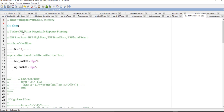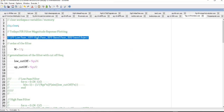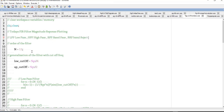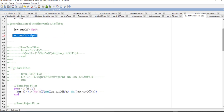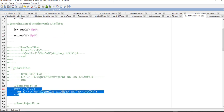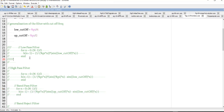The program starts by clearing the workspace variables and memory in Scilab. We are going to do all four filters: LPF, HPF, BPF, and BRF (band reject filter). The order of the filter is set to N = 11, as discussed in theory class. The lower cutoff frequency is set to 5*pi/4 and the upper cutoff to 5*pi/2.